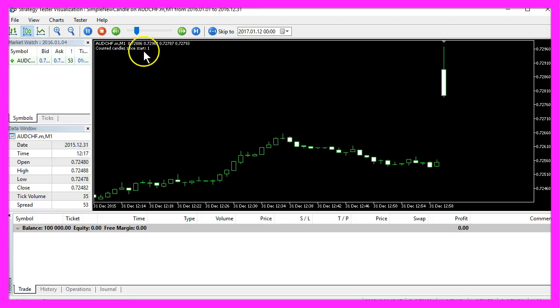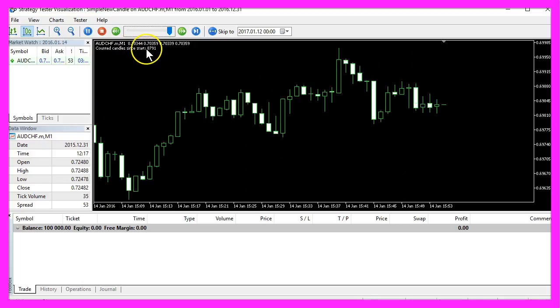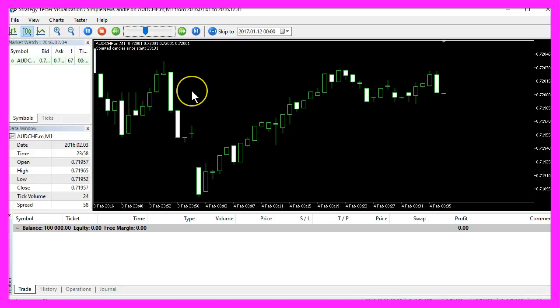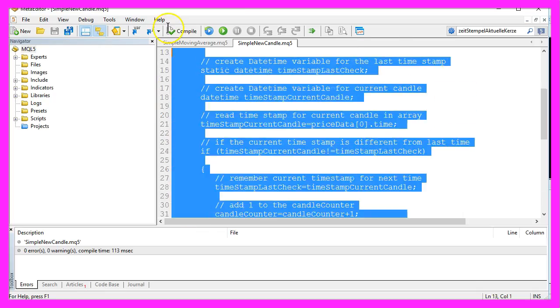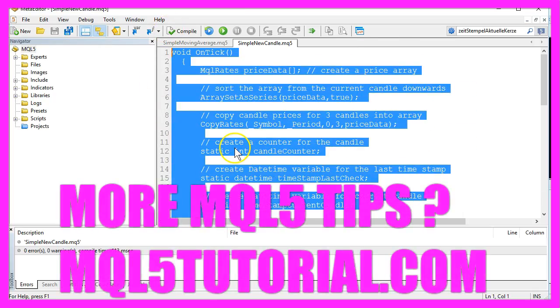And now you should see your candles on the chart being counted. And that can be done very fast - you did it in five minutes by creating this little Expert Advisor here.